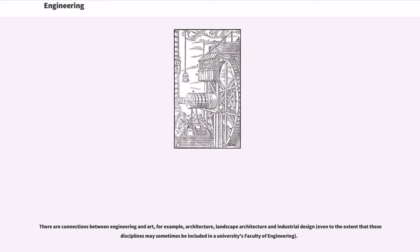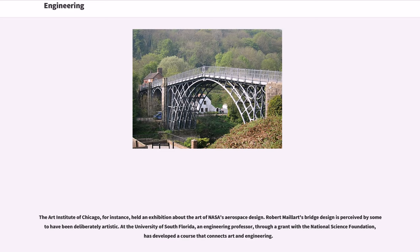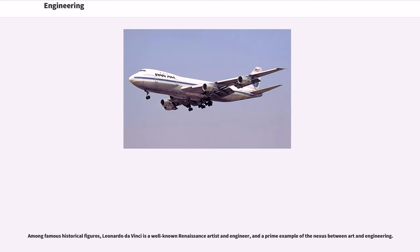There are connections between engineering and art, for example, architecture, landscape architecture and industrial design, even to the extent that these disciplines may sometimes be included in the university's faculty of engineering. The Art Institute of Chicago, for instance, held an exhibition about the art of NASA's aerospace design. Robert Maillart's bridge design is perceived by some to have been deliberately artistic. At the University of South Florida, an engineering professor, through a grant with the National Science Foundation, has developed a course that connects art and engineering. Among famous historical figures, Leonardo da Vinci is a well-known Renaissance artist and engineer, and a prime example of the nexus between art and engineering.